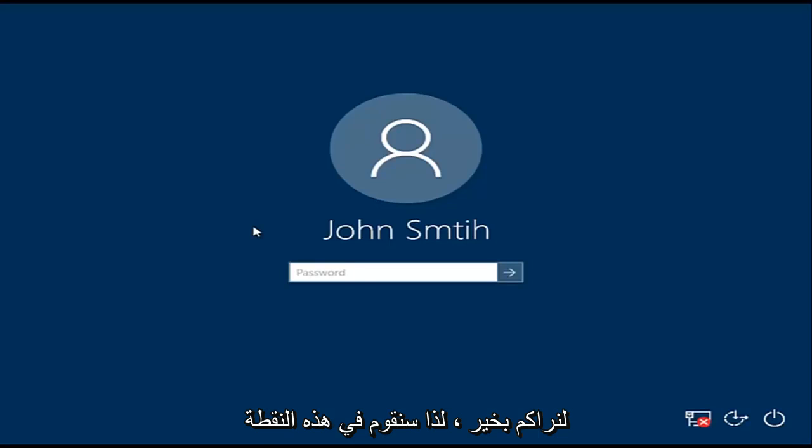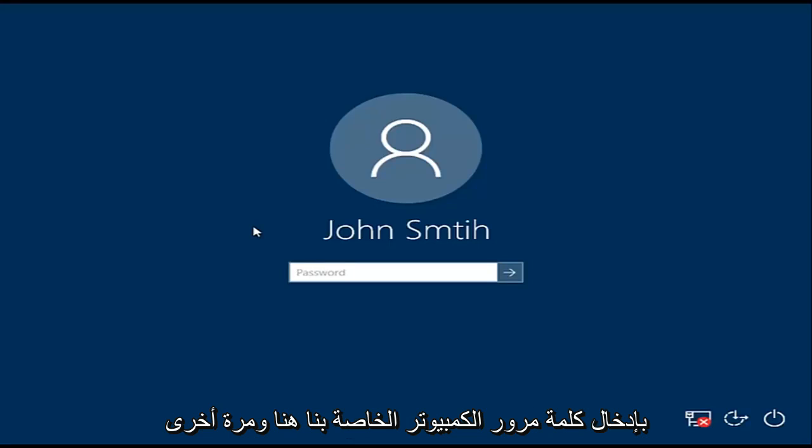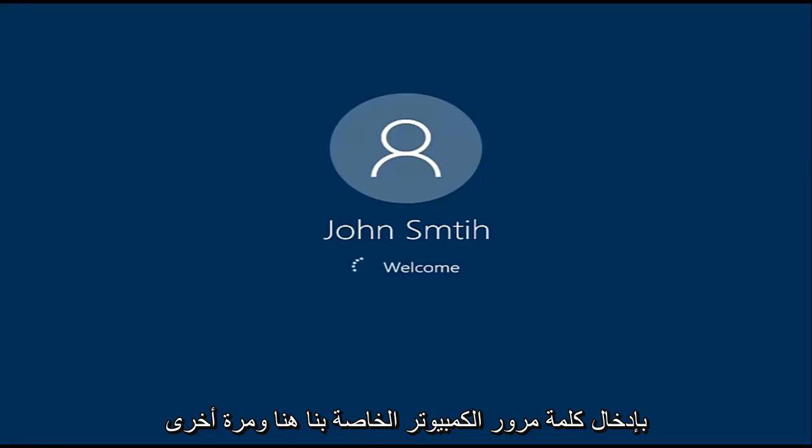Okay, so at this point we're going to enter our computer password here. And again, just be patient.